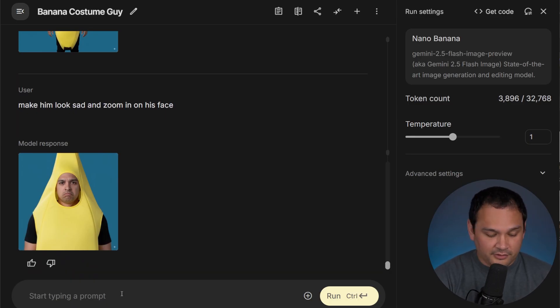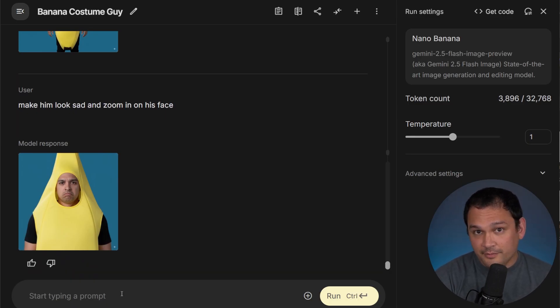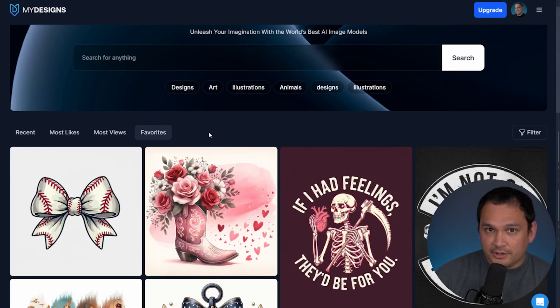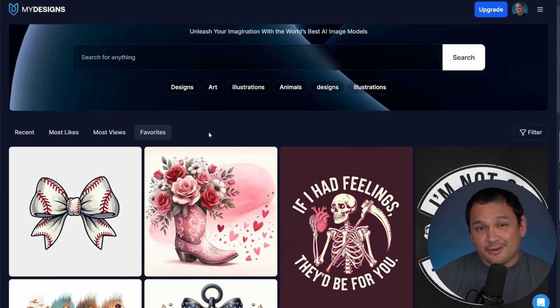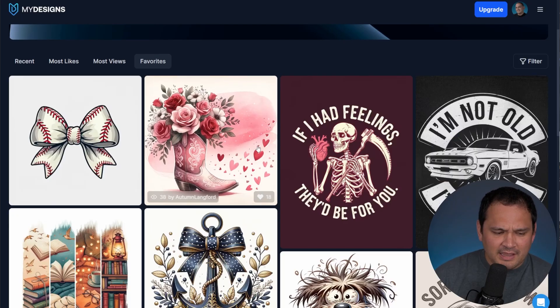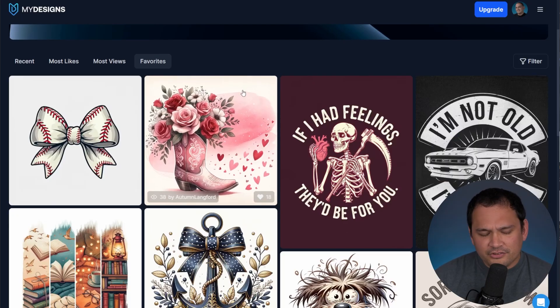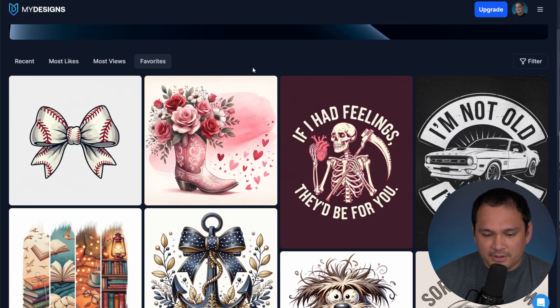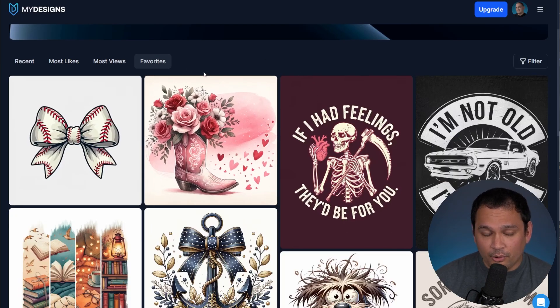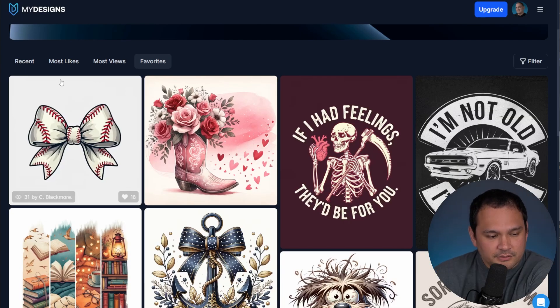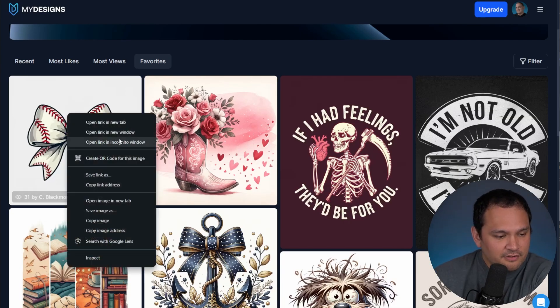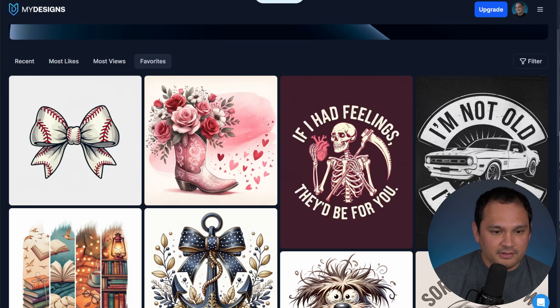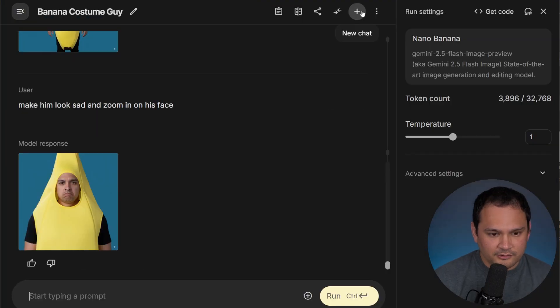So let's think about other things that we can do that would make more sense for print-on-demand. So here we are in the My Designs front end of Dream AI. And the reason we're here is we're looking for some images that we can pull that we can do some adjustments on using natural language. So this one seems fairly simple here.